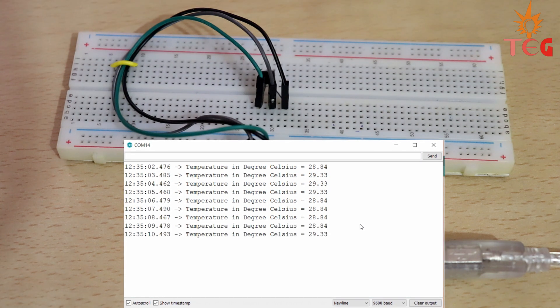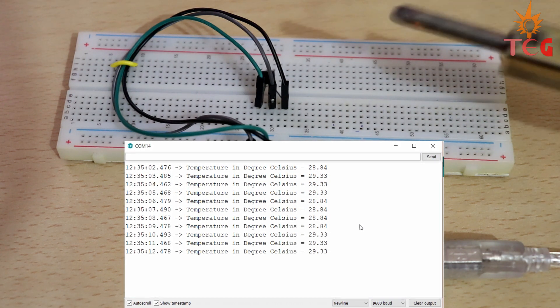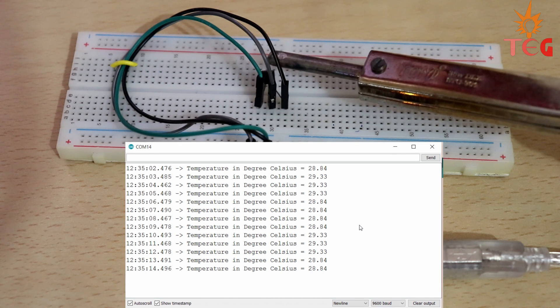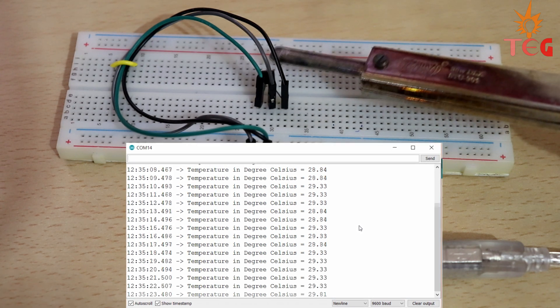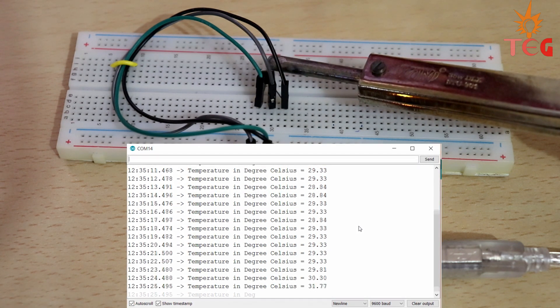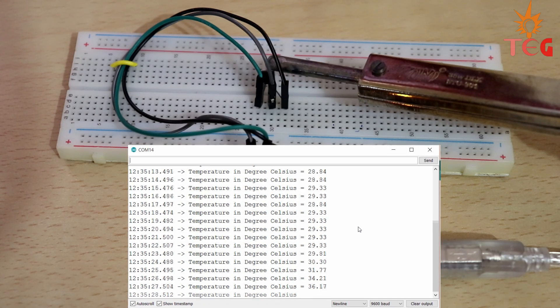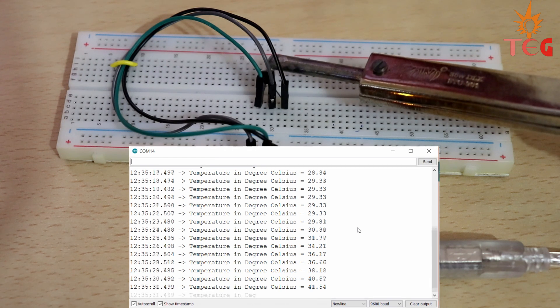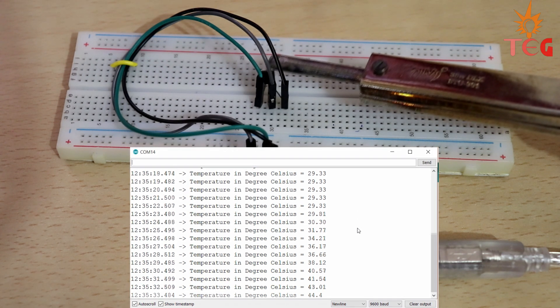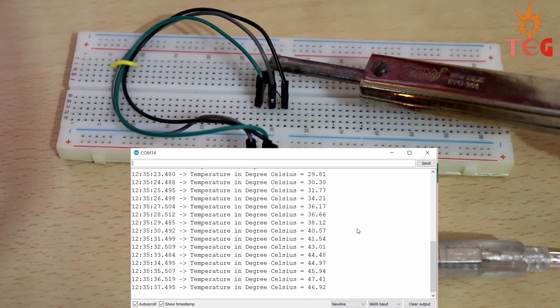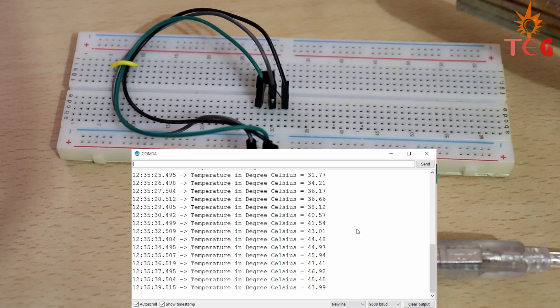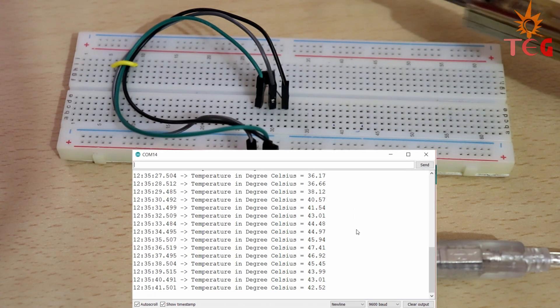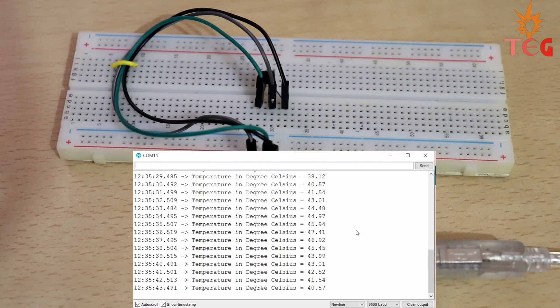You can see the room temperature sensed by LM35 which is around 29 degrees Celsius. Let's see how it responds to the hot iron. Let's bring it close to the sensor. Temperature is slowly rising. Let's bring it far from the sensor. Temperature is decreasing again.